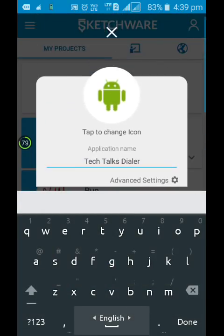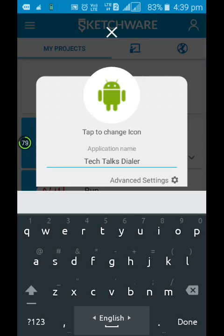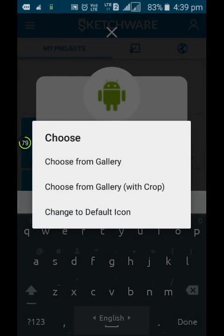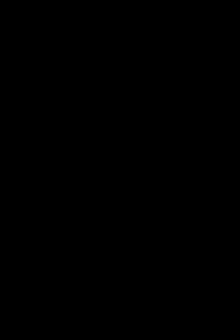And now let us change the icon. Tap here. You can choose any icon. So set one image from the gallery as the icon. Now let us create the app.